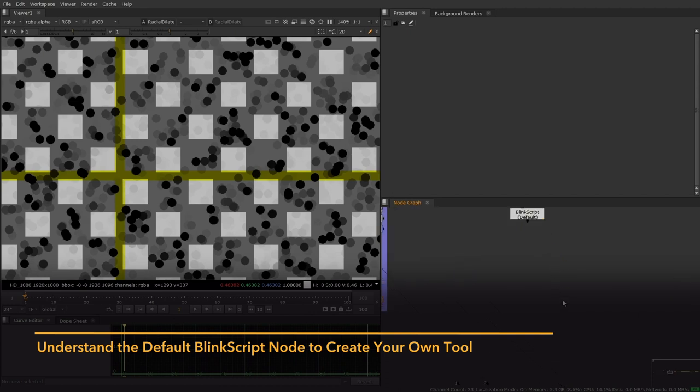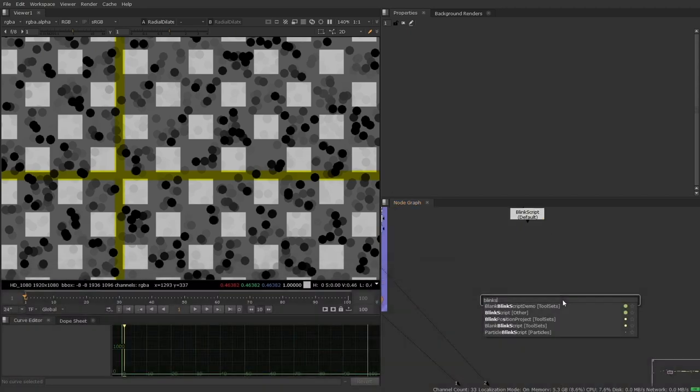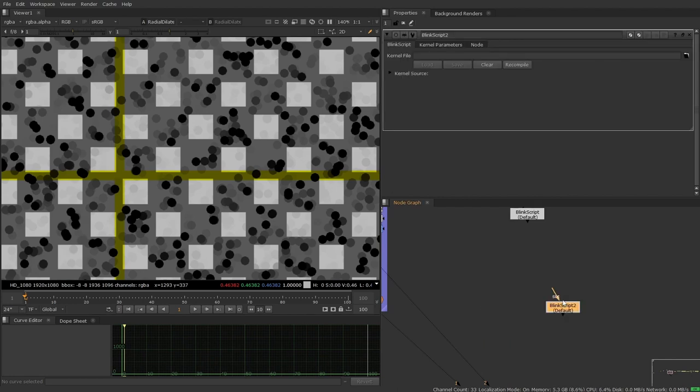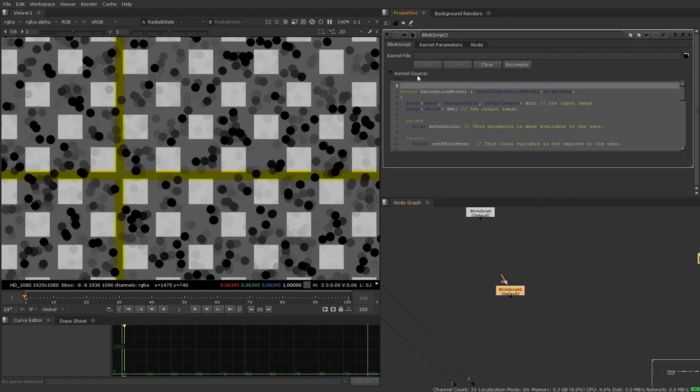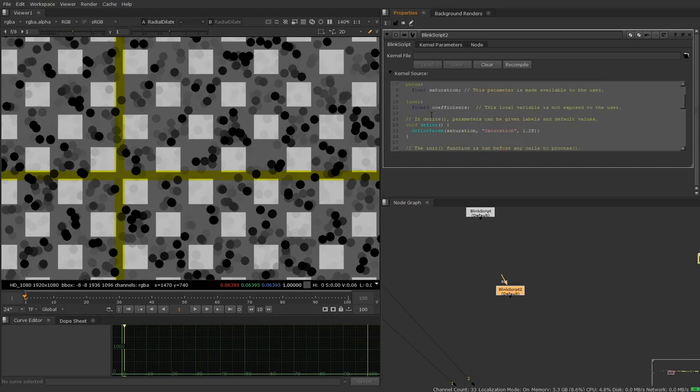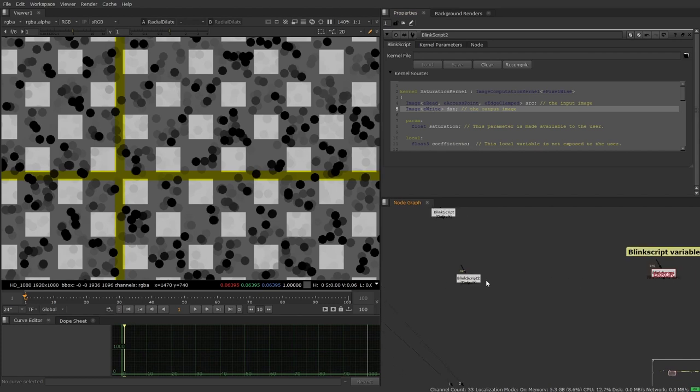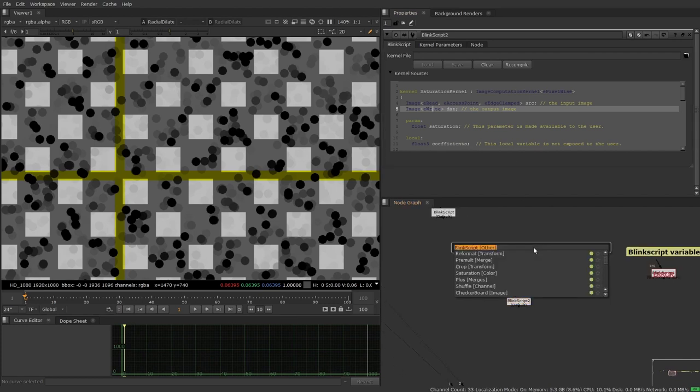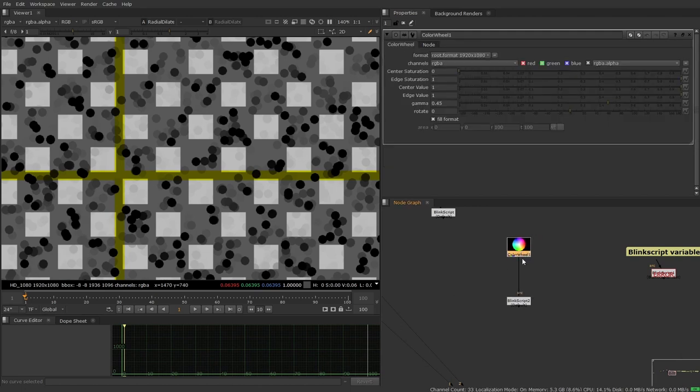What I'm going to do is I am going to just type BlinkScript here and bring in the blank BlinkScript node. And then the main thing that we're going to be interfacing with is this kernel source tab here. And this is just where all of our script is written. And you can see that this doesn't come in blank by default. This actually comes in with a pre-written example. So let's show you what that example actually is because it's good to be able to go in, see the example and use it.